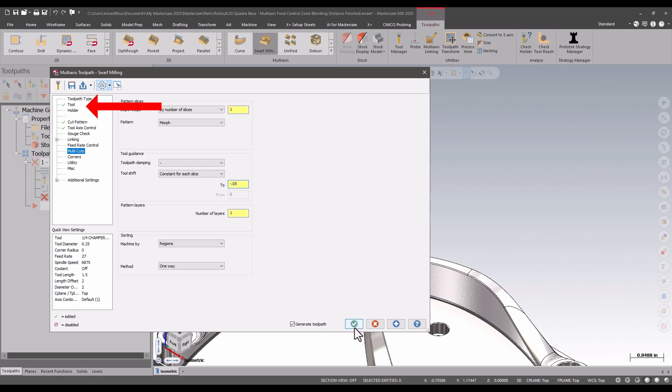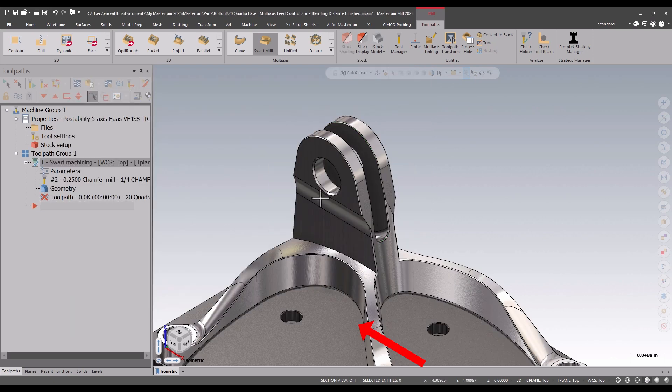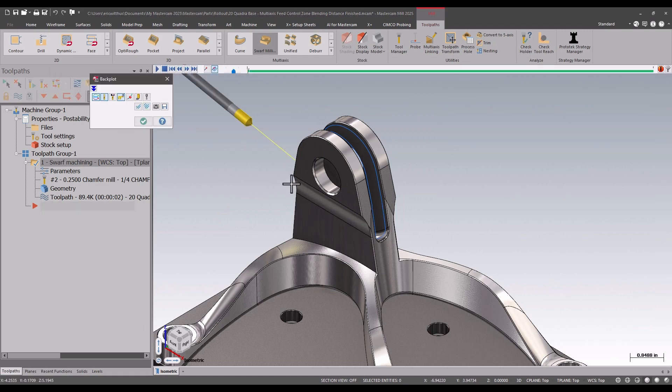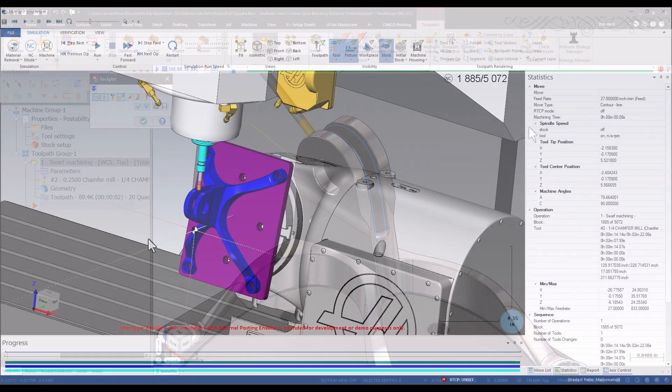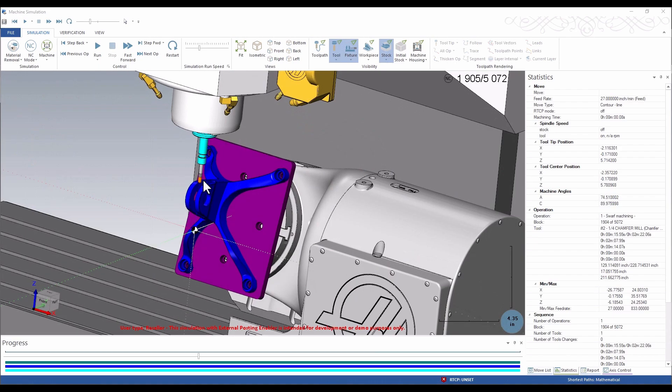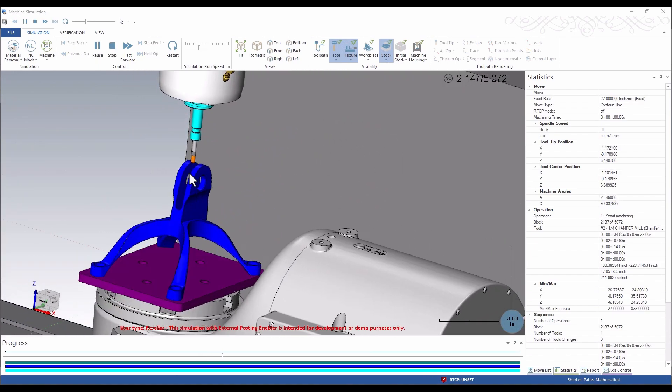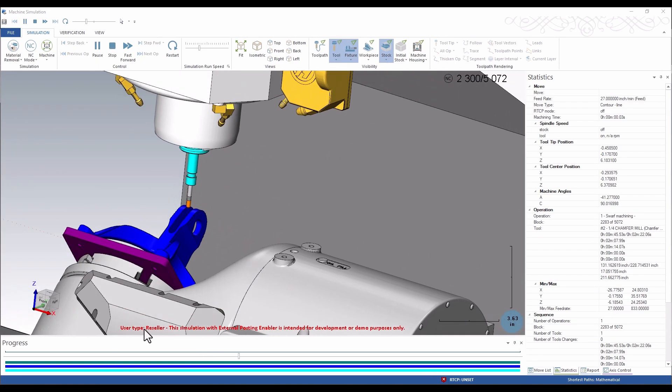With a few clicks, I have a 5-axis contour machining to taper on the part. We hope you enjoyed this video. Make sure to hit the subscribe button. Thanks for watching.